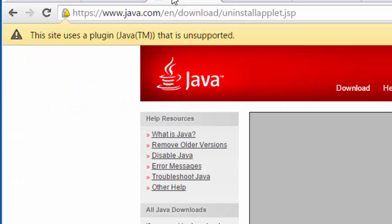Now when you visit a website with Java content, you see a notification along the top of the window that says this site uses a plugin Java that is unsupported.